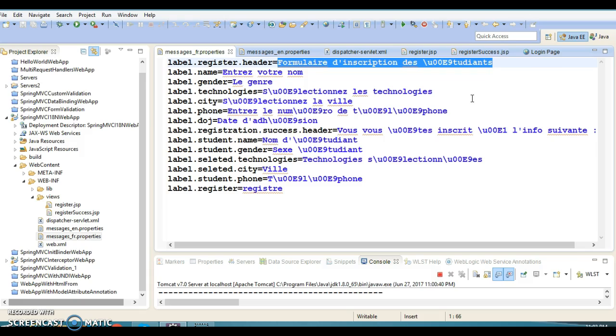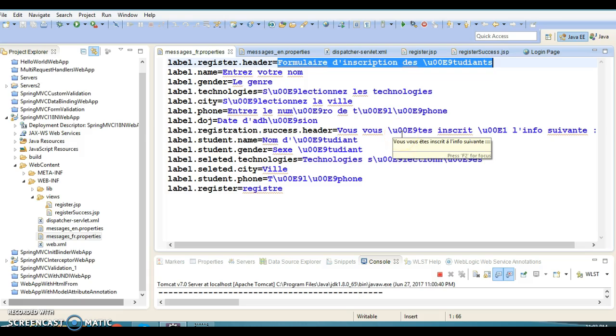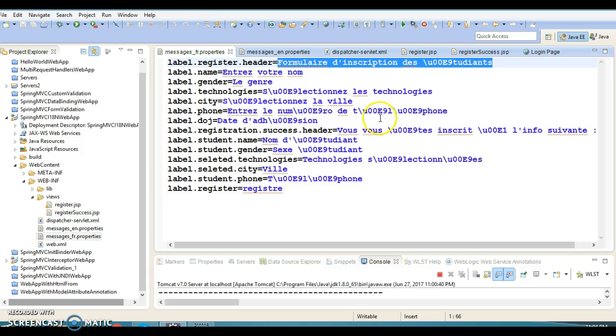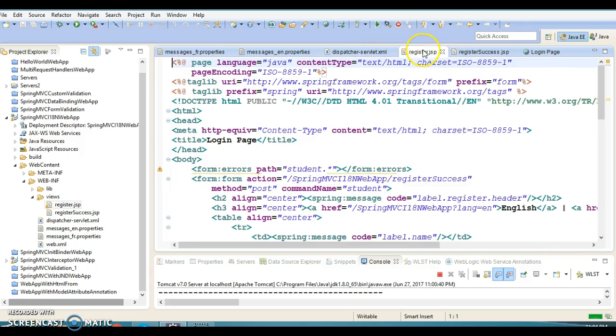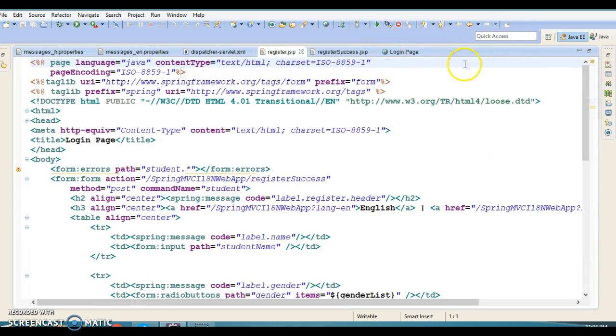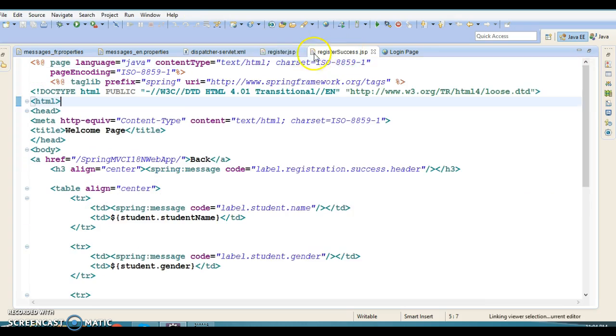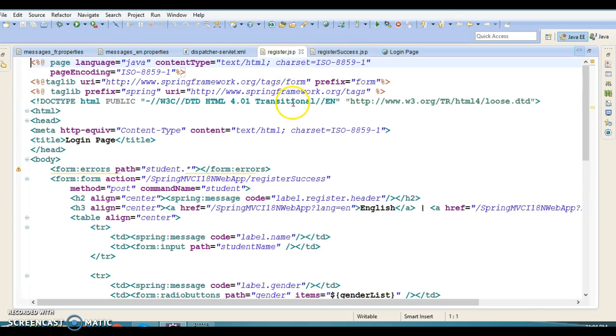I have used Unicode especially for the French locale for special characters in the resource bundle so that it gets interpreted properly in the response HTML sent to the client. I have two JSPs.